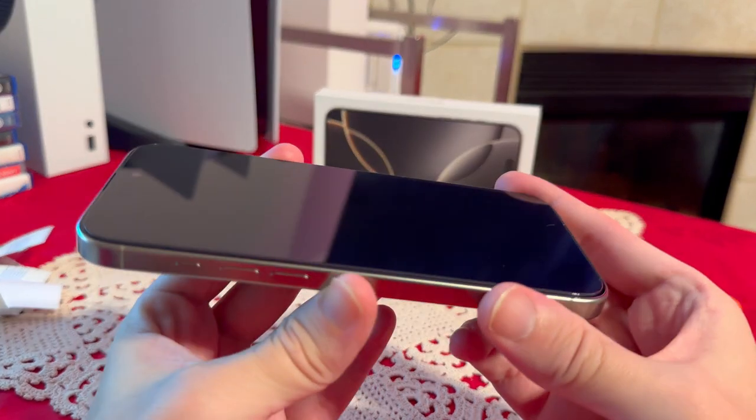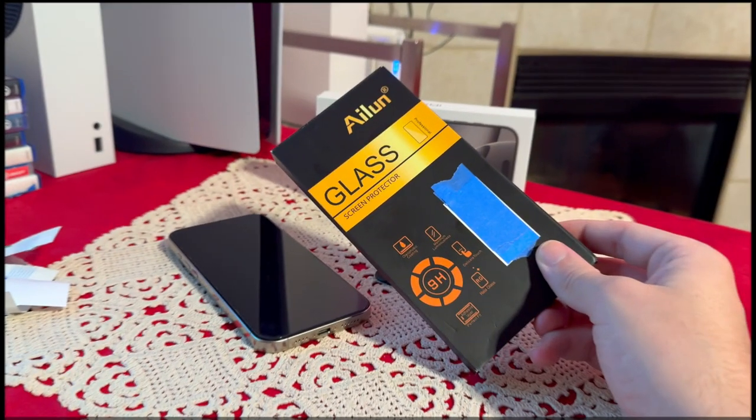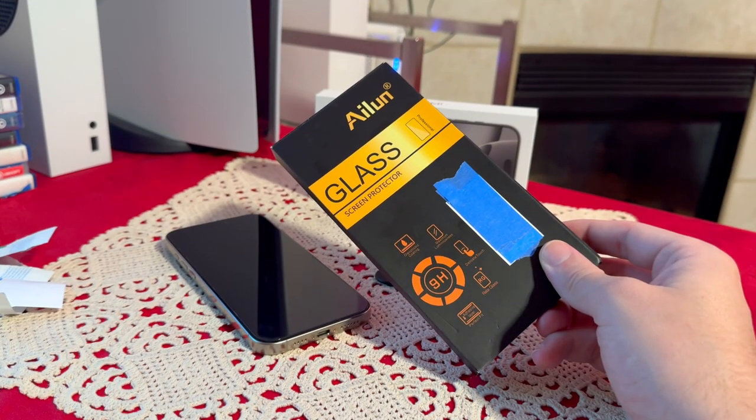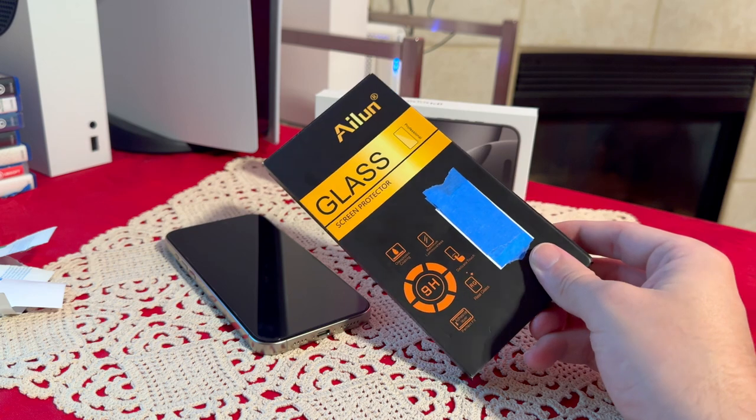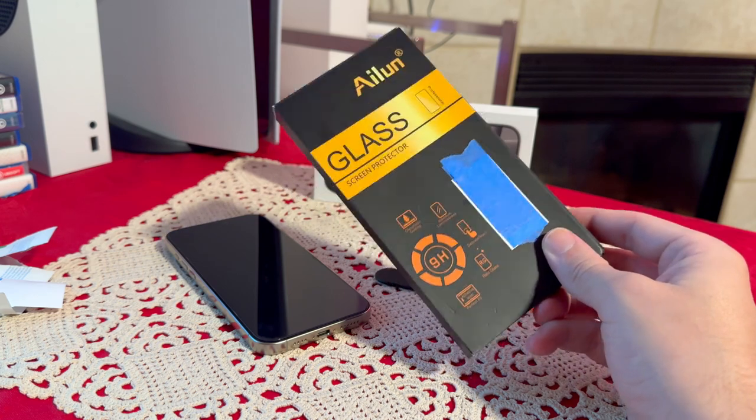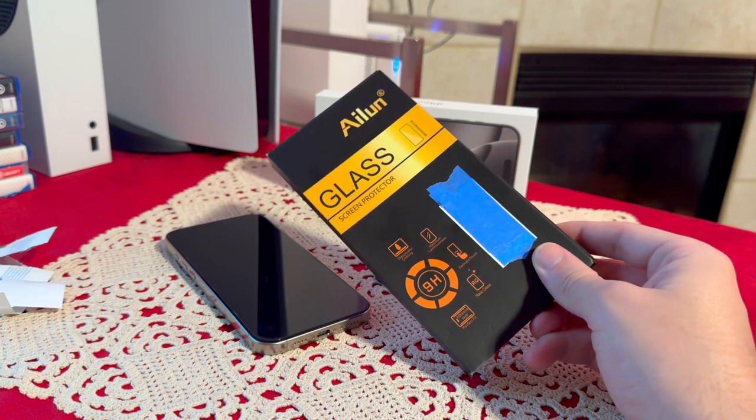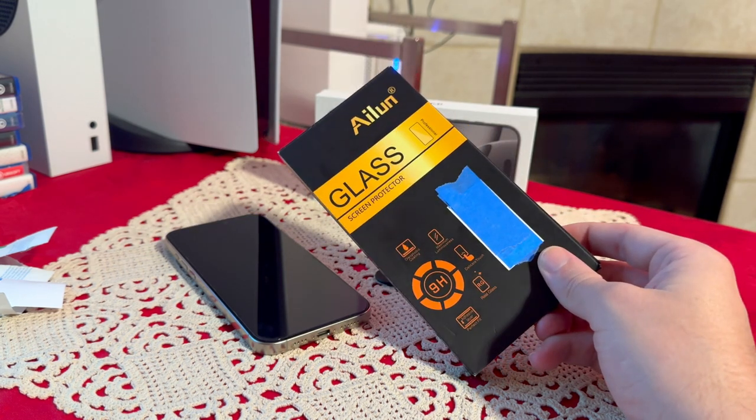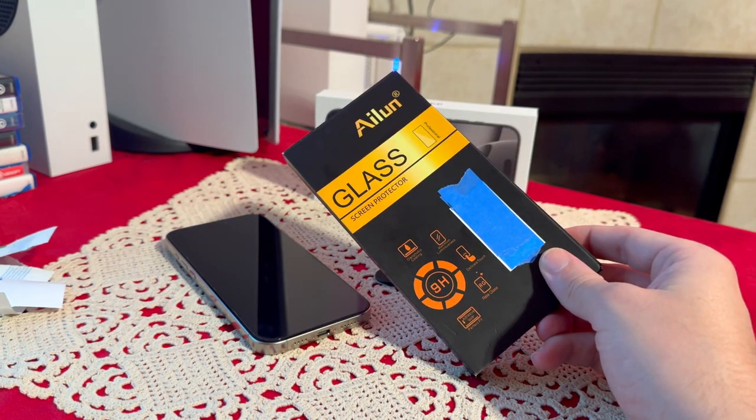I mean, this is just perfect. So if you need a good quality screen protector that comes with a three pack and it's easy to install, I would definitely recommend this. Thank you guys for watching.